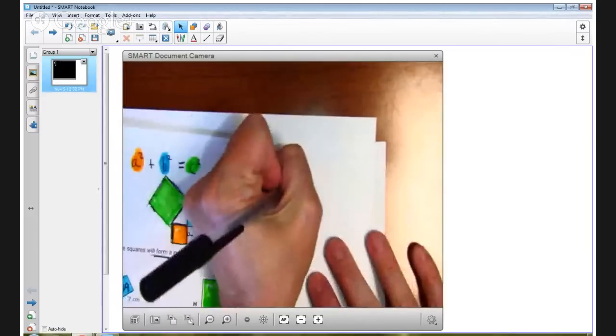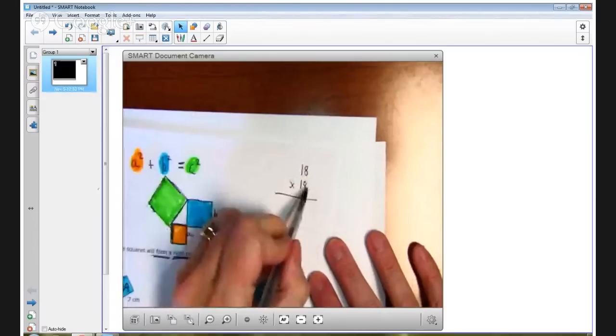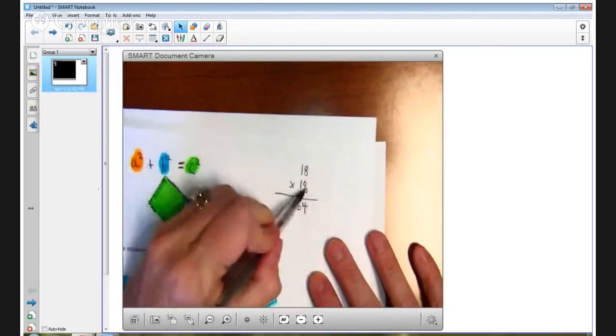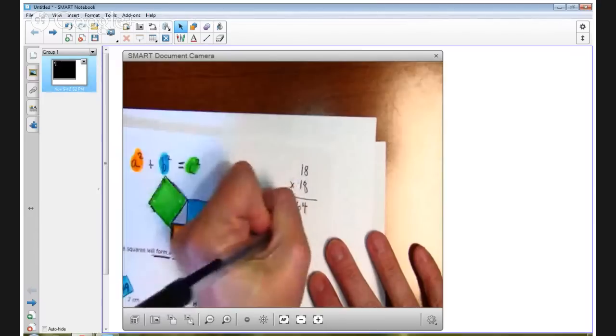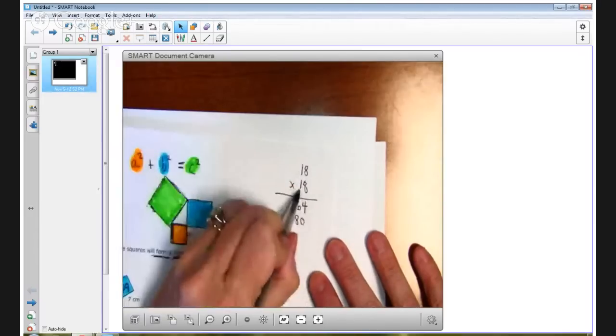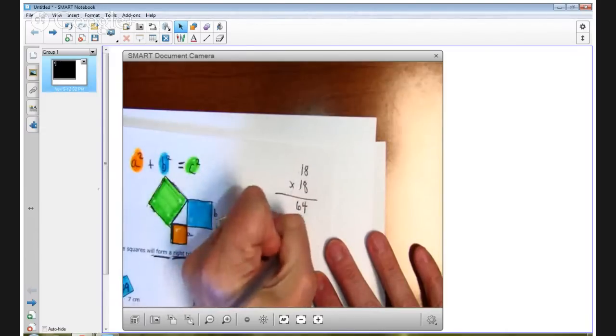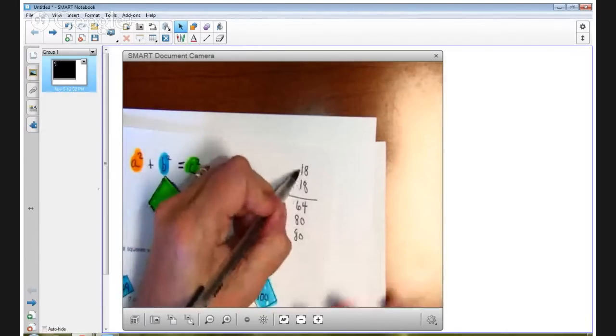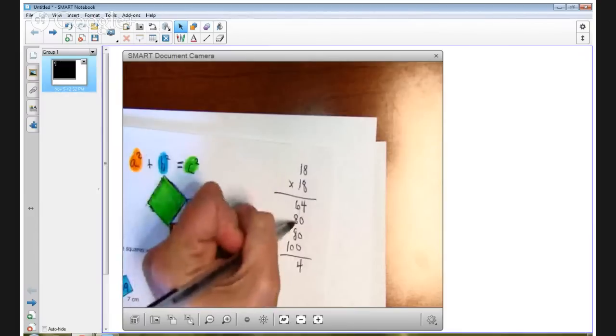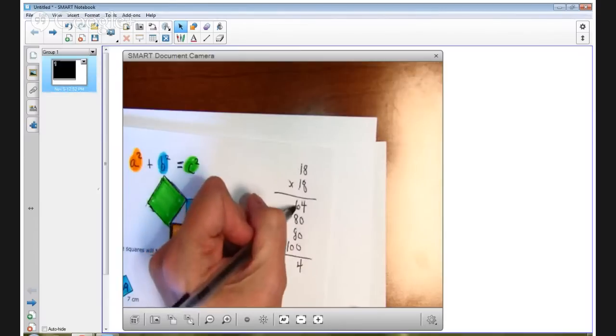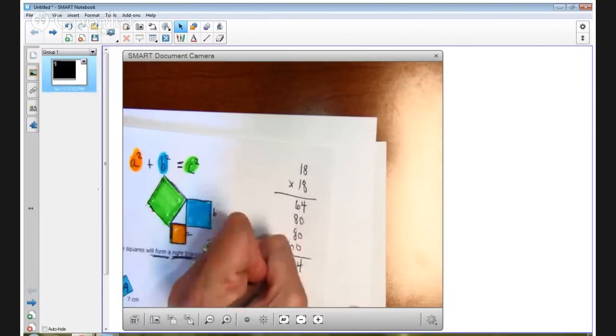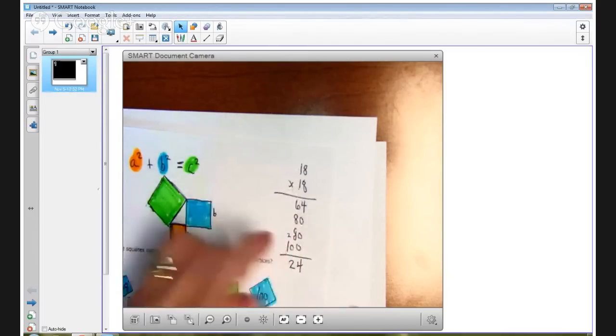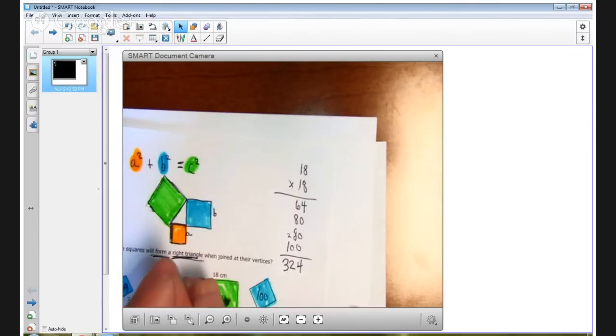Let's see, 18 times 18. 8 times 8 is 64. 8 times 10, that's not a 1, that's a 10, is 80. This is not a 1, it's a 10. 10 times 8 is 80, and 10 times 10 is 100. And then I'm adding up and I'm getting a 4. 80 plus 60 is 140, so that's 220. So the 20, you put the 2 in the tens place for the 20, and the 200 would be added over here to the 100, giving me 300. So this area is 324 square centimeters.